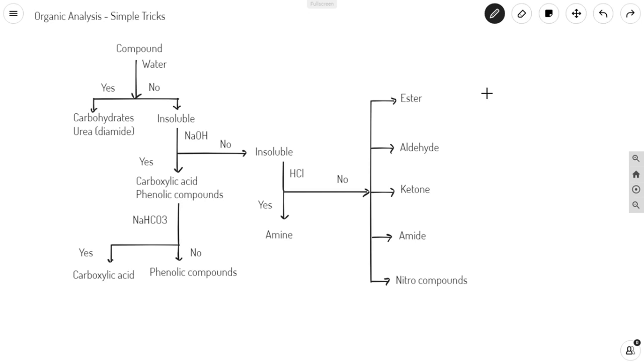Hello friends, welcome to Simply Chemistry. In this video I am going to explain a simple trick using solubility of your compound to make your organic analysis easier.